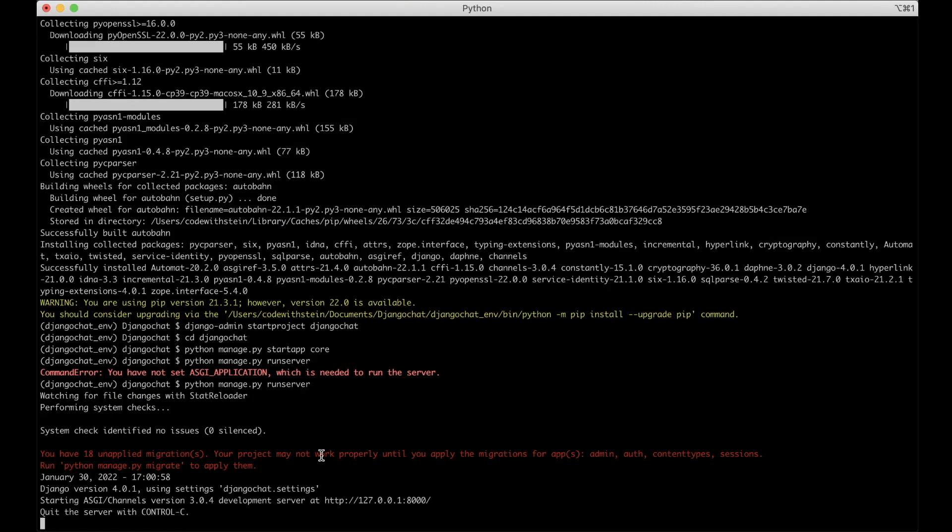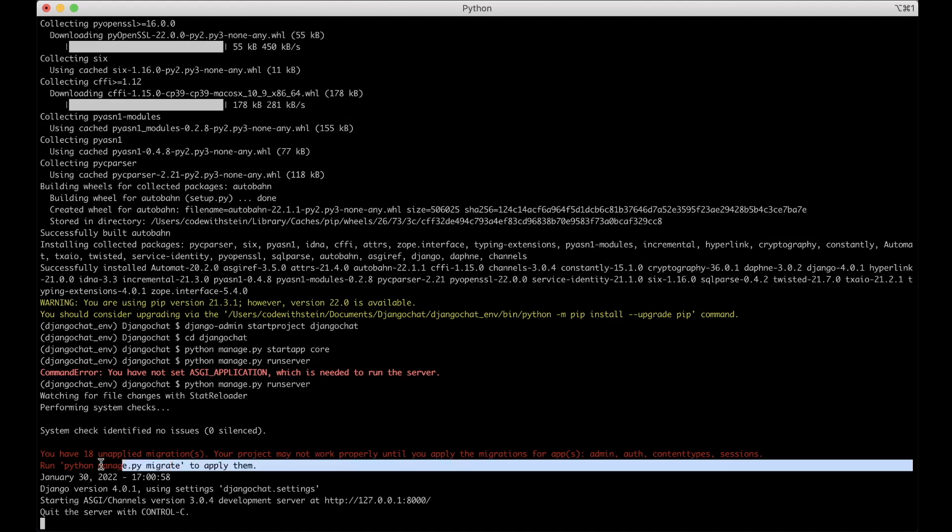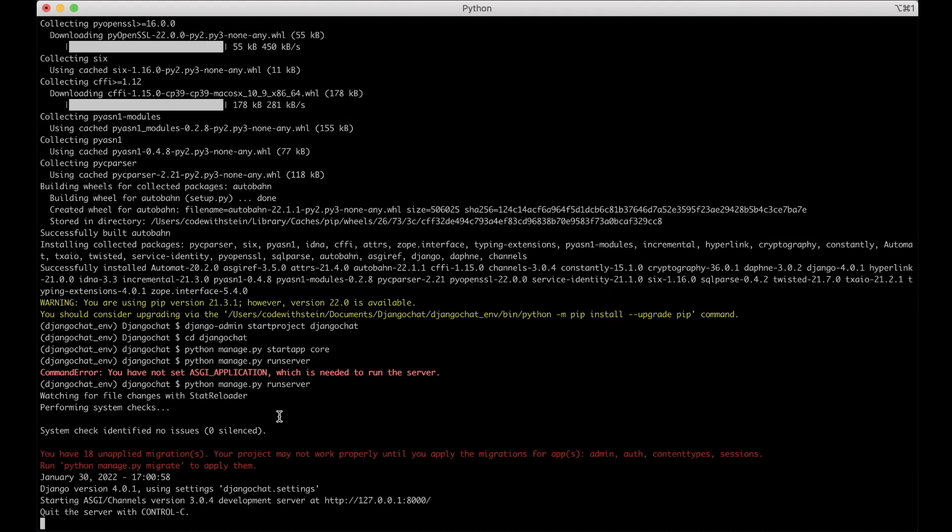Yes now it was working. You can just ignore this for now. I will come back to it. So now you can open this in Chrome or your browser. And then you see here that you have a green background with the Django title there. Perfect.